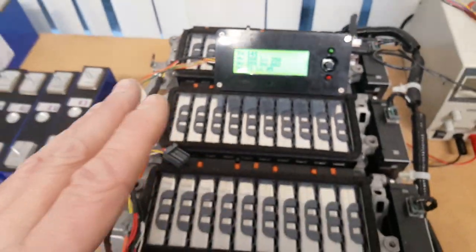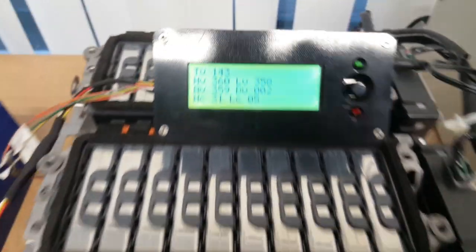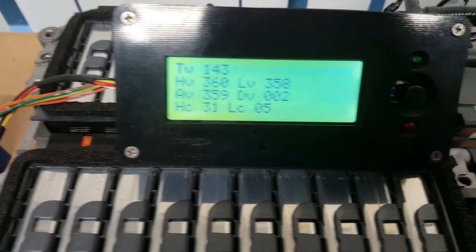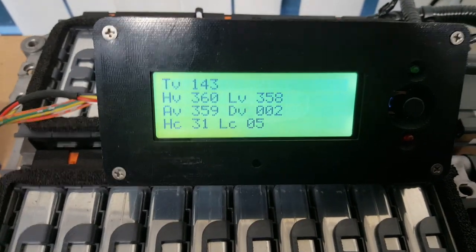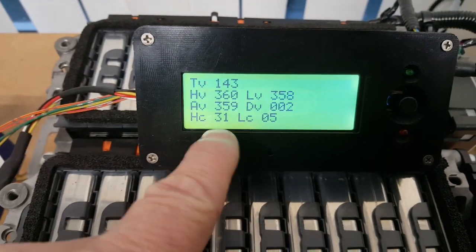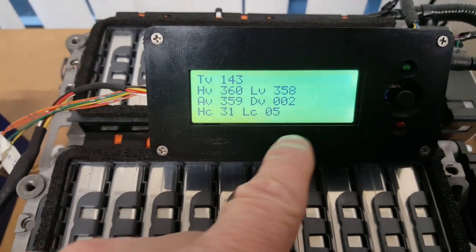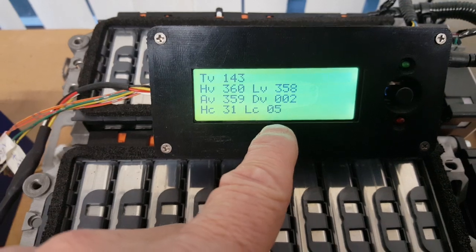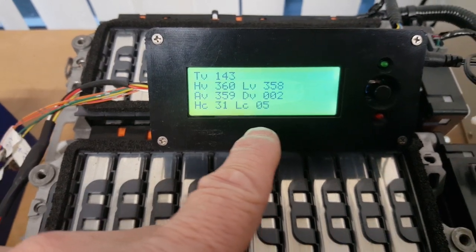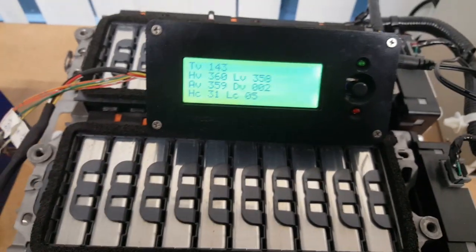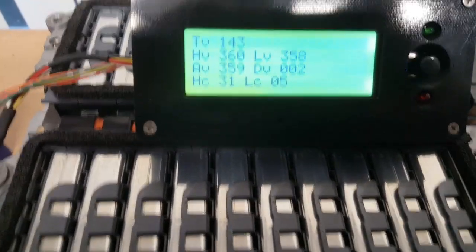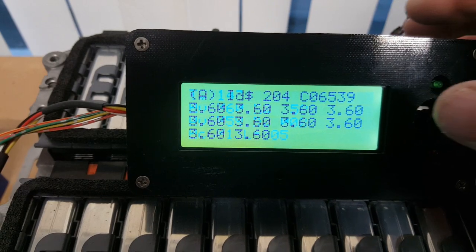This pack is pretty healthy. It also tells us which cell is the highest - number 31 - and which cell is the lowest - number 5. We can do some other things with this. If I go right here we can also look at the individual boards.